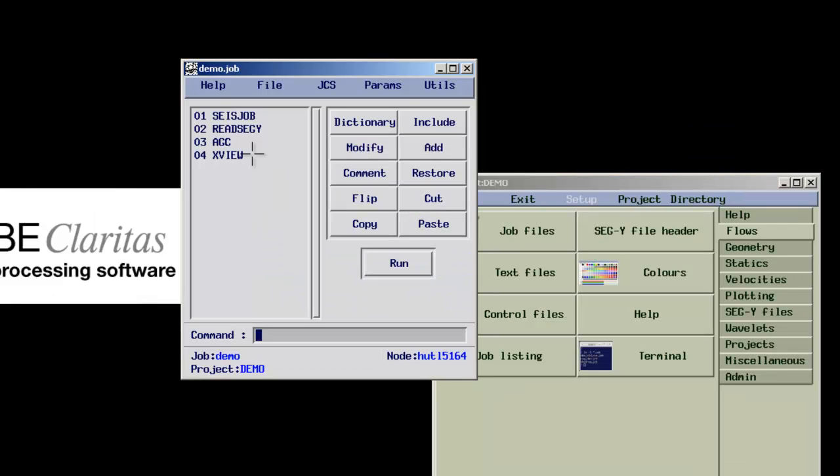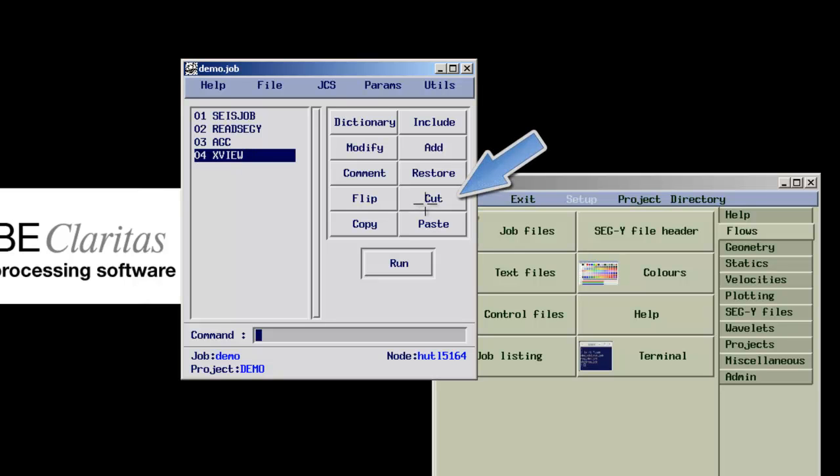Modules can be commented out to make them inactive. They can also be cut and pasted to change their positions in the flow.